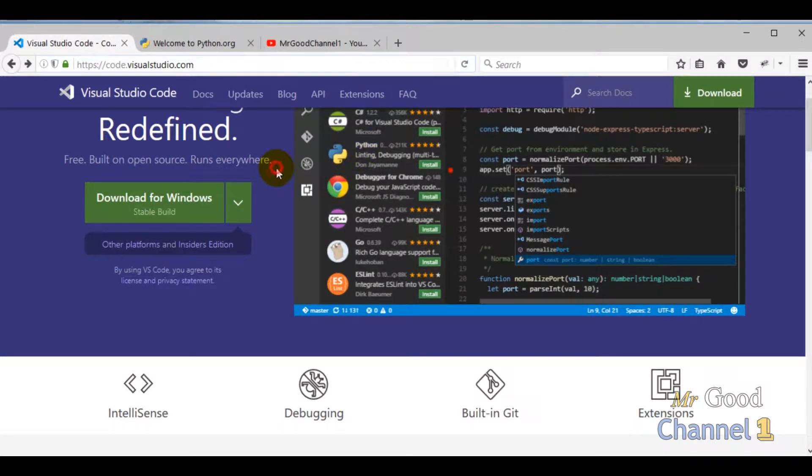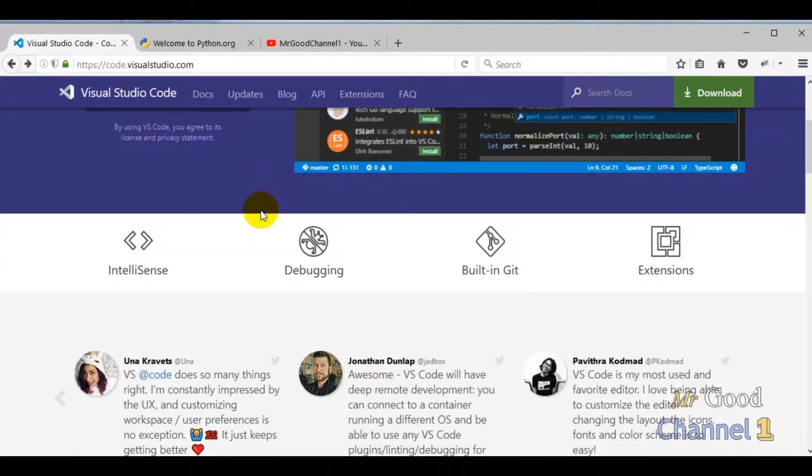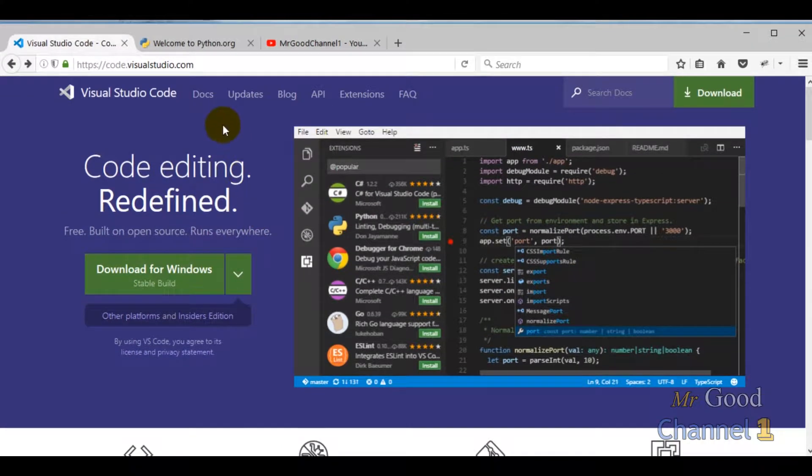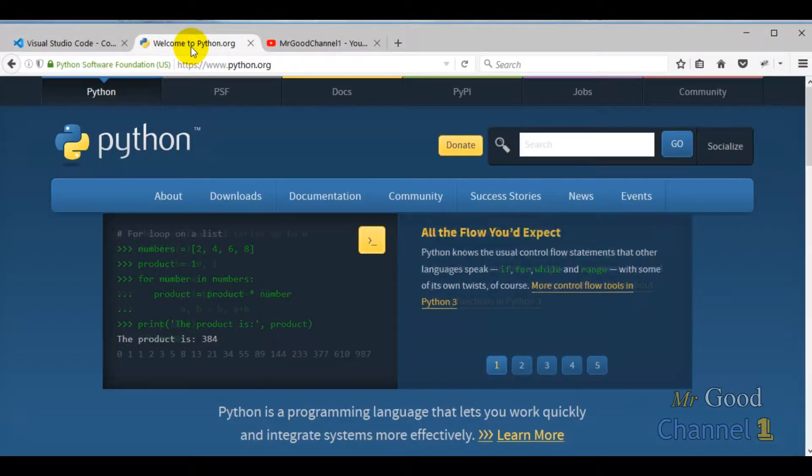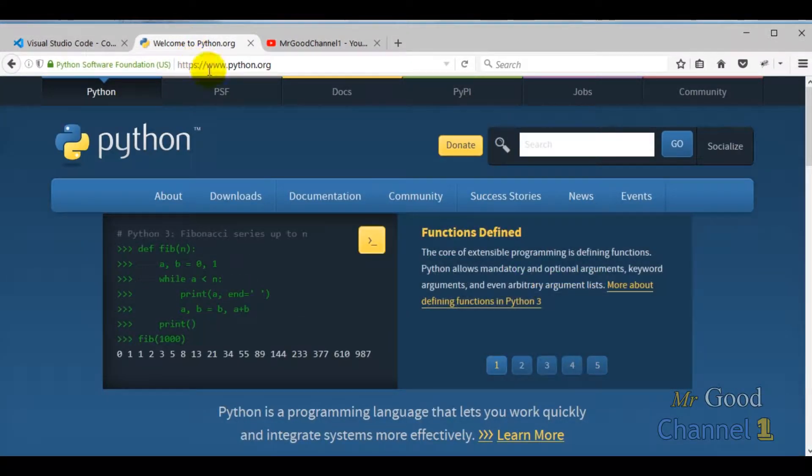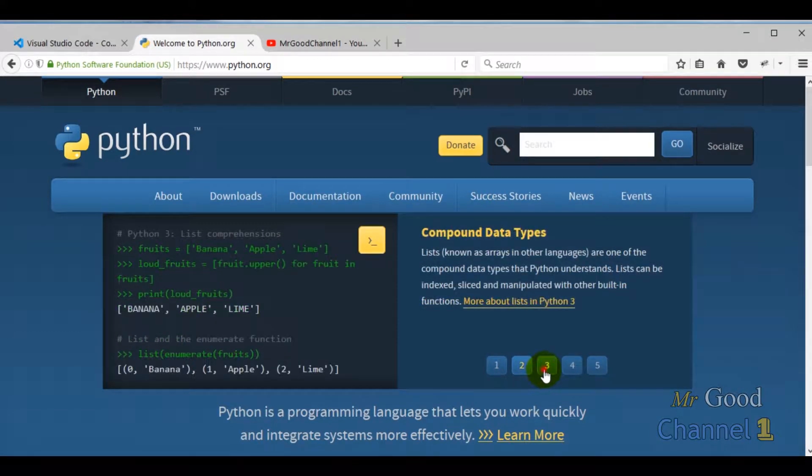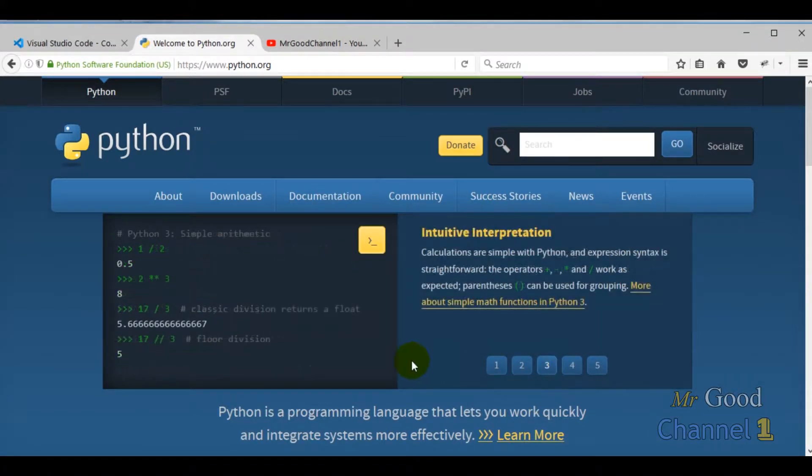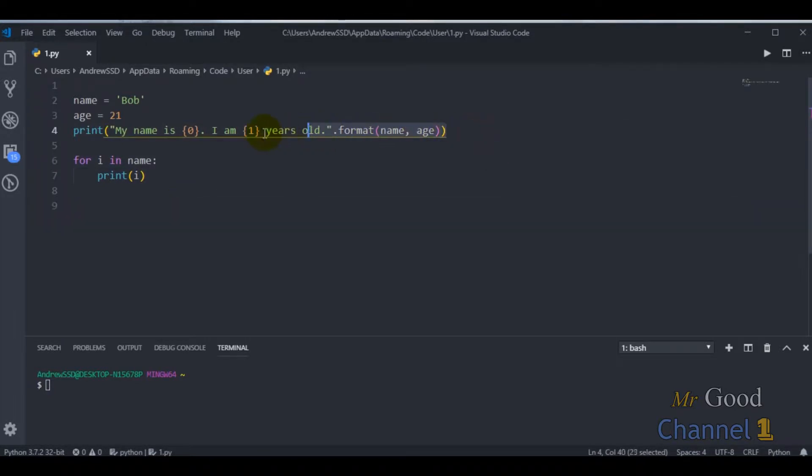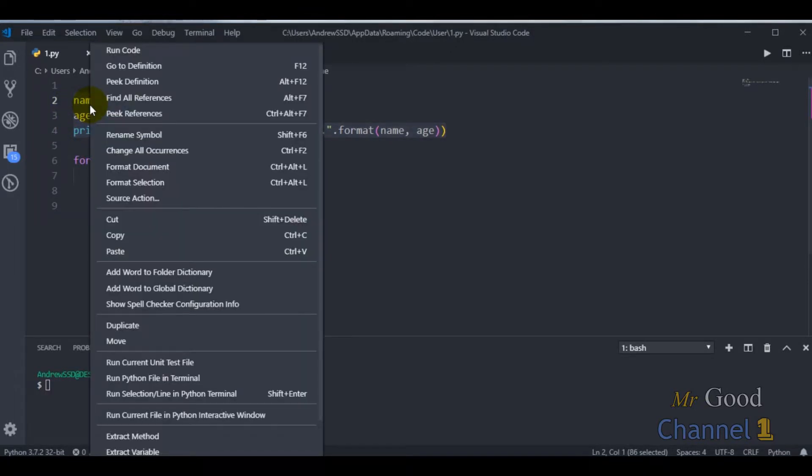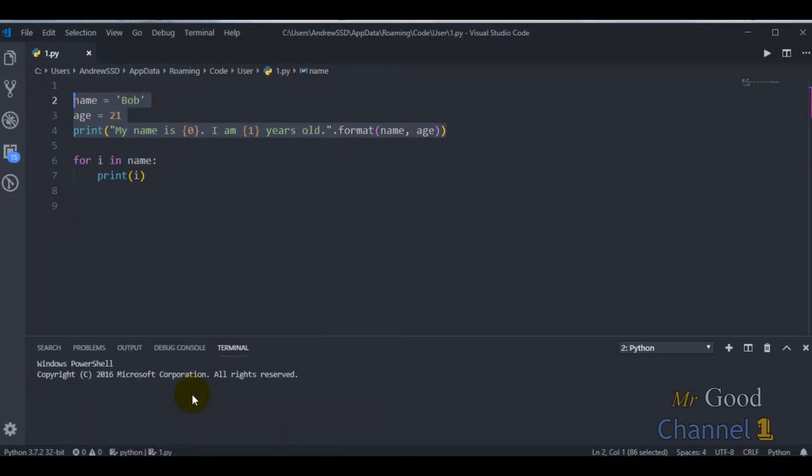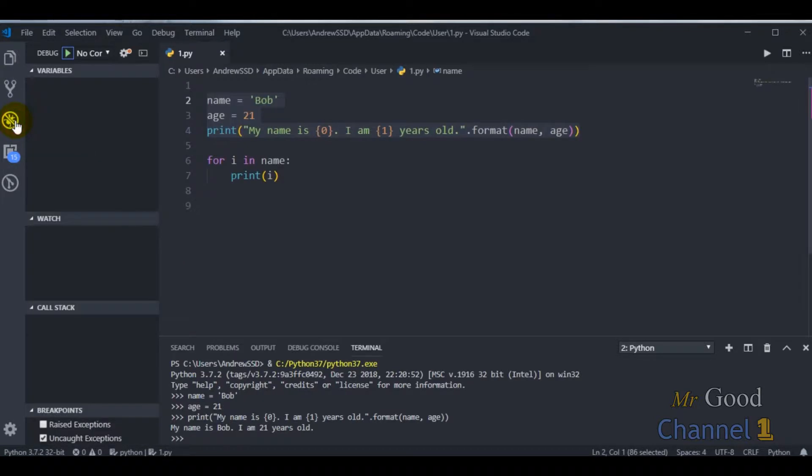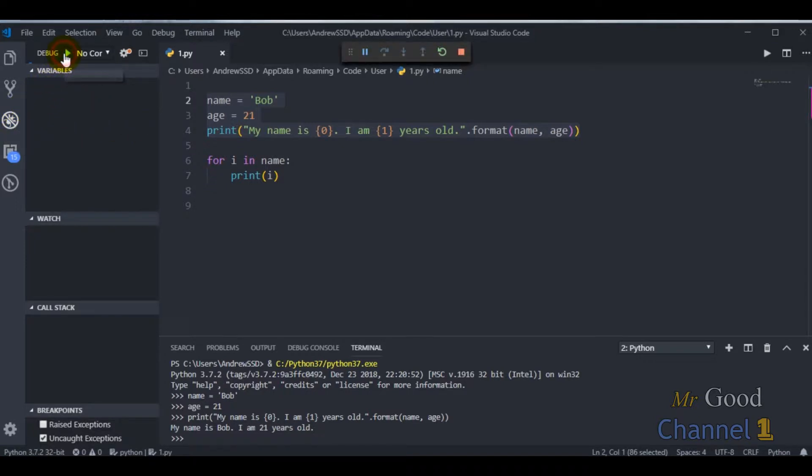An awesome programming language like Python deserves an equally awesome code editor and IDE. Visual Studio Code has quickly become one of the best choices for many Python developers. Because of fantastic support it provides for Python language, you can run Python code in Terminal, use Visual Studio Code debugger, and much more.